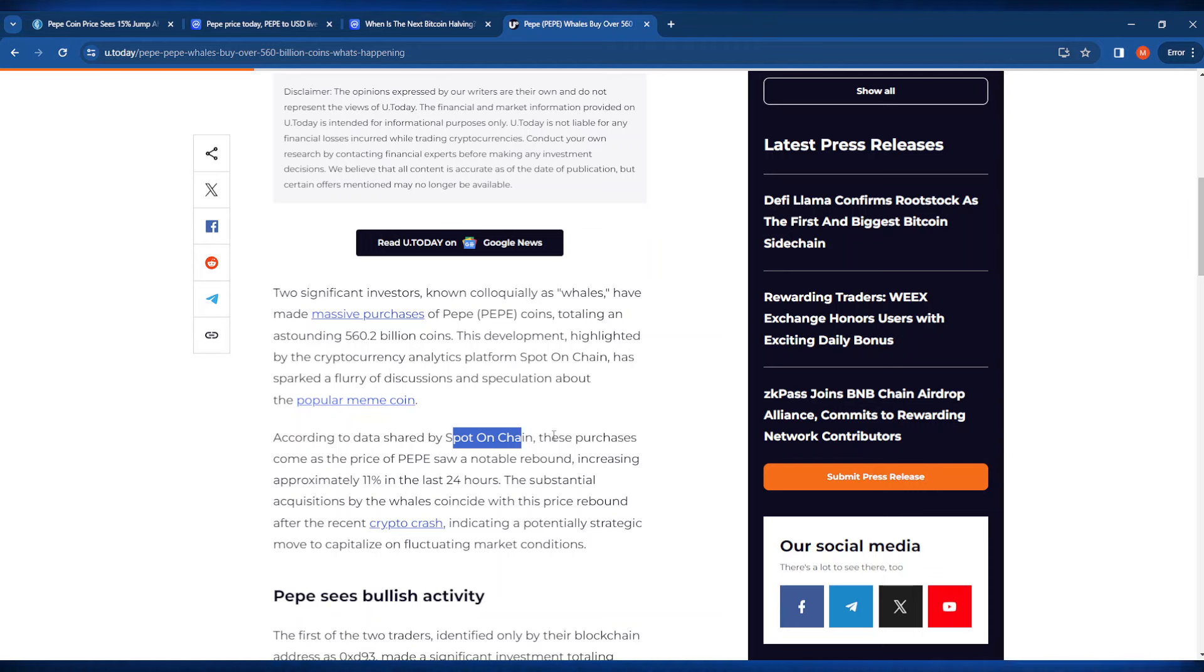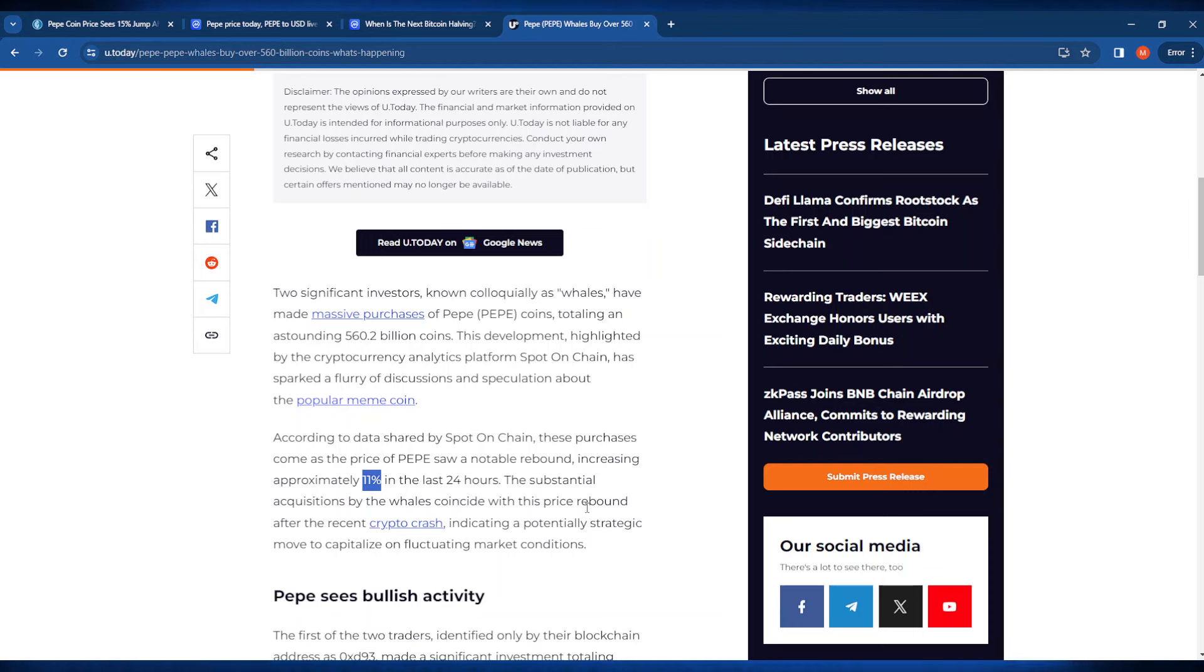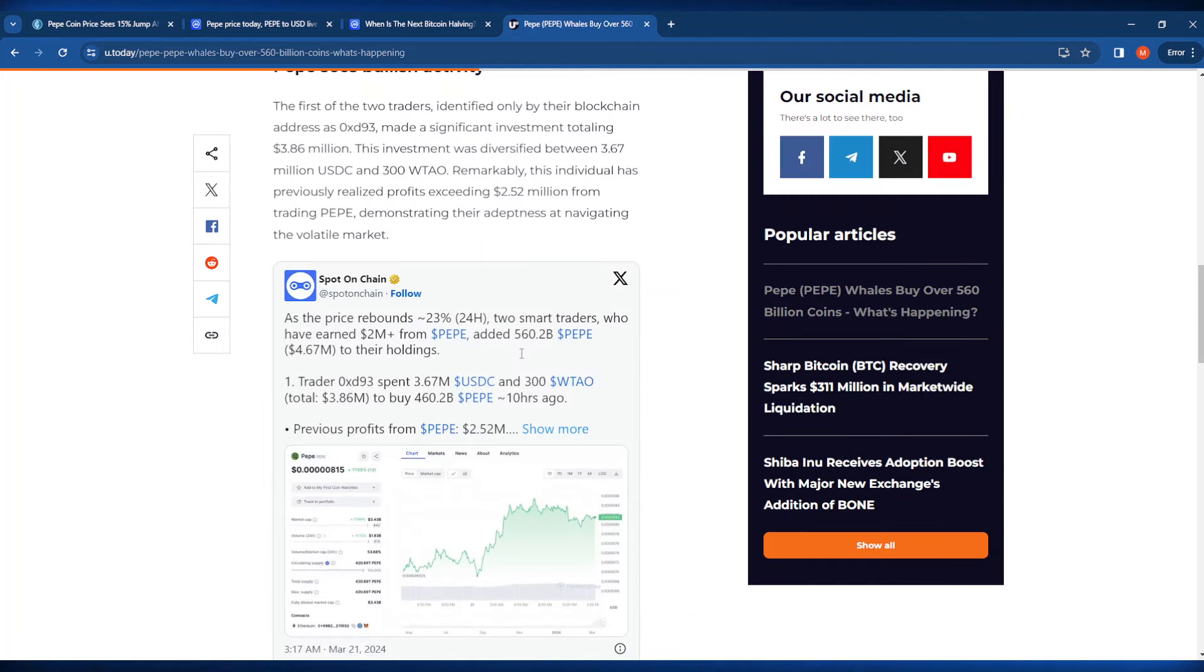According to Spot On Chain, it says here that these purchases are coming because of that rebound that we saw not too long ago, increasing the price by approximately 11 percent in the last 24 hours. The substantial acquisitions by those whales coincide with this price rebound after the recent crypto crash, indicating a potentially strategic move to capitalize on fluctuating market conditions. Whales are accumulating.